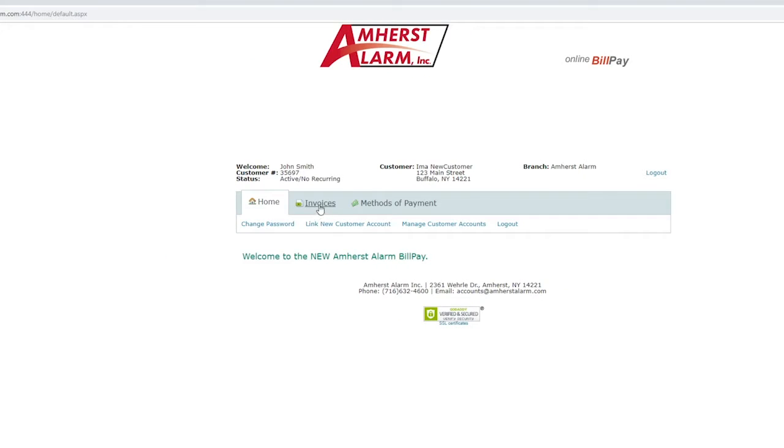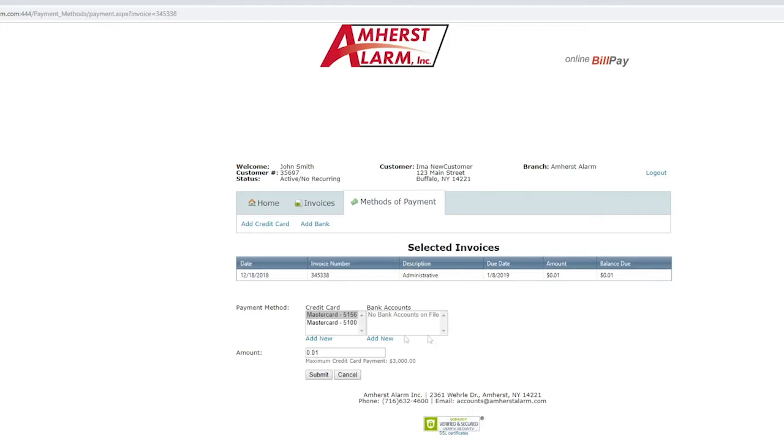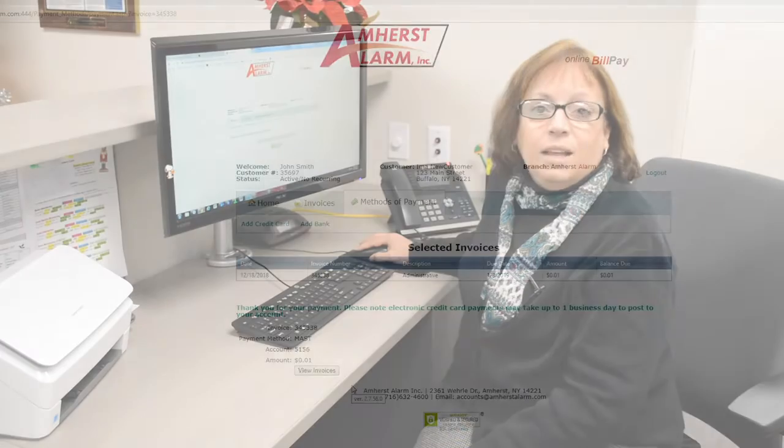In order to pay, click on an open invoice, then choose the method of payment you wish to use. Your payment will now be processed.